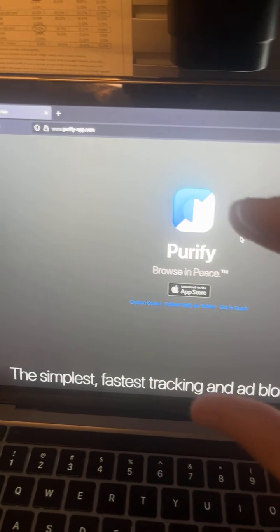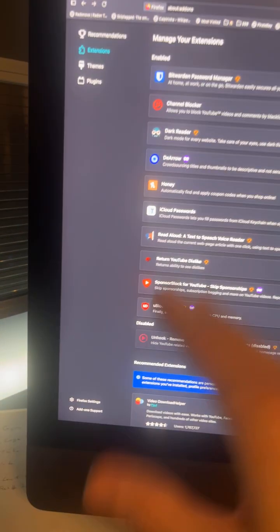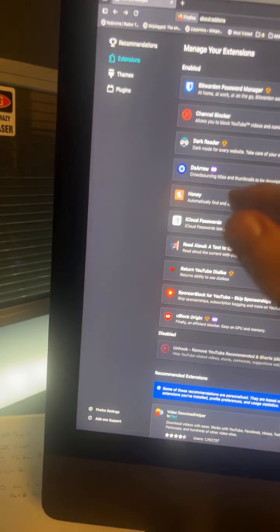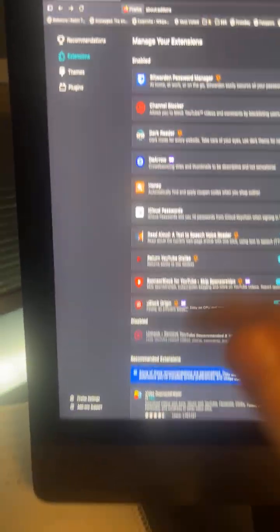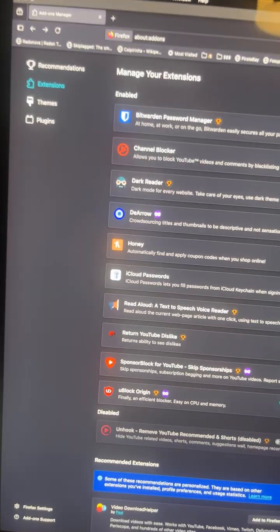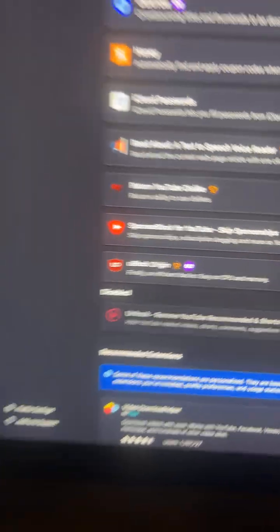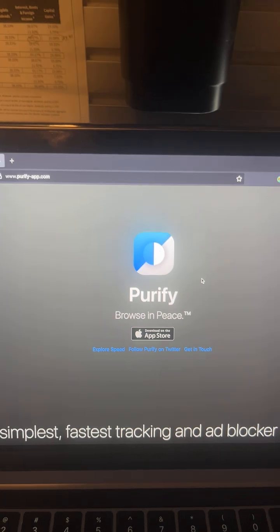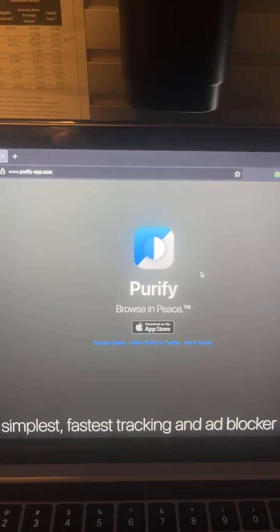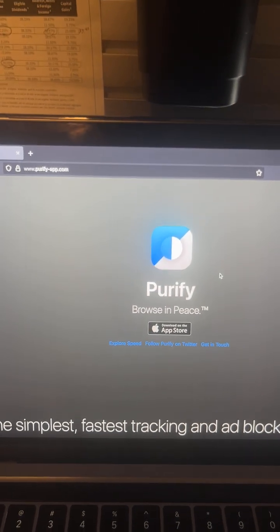And both SponsorBlock and DeArrow are also available on your mobile device — on both your desktop and mobile phone. Use Firefox and uBlock Origin on your desktop, and use Purify on your phone. Just download them, follow the instructions, and you're good to go.